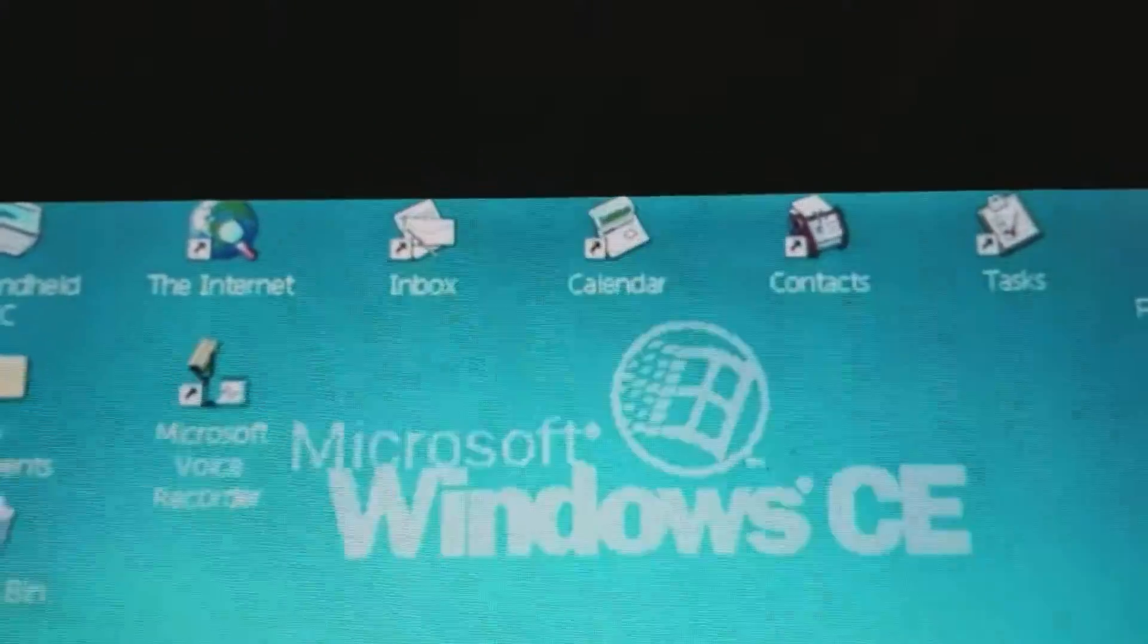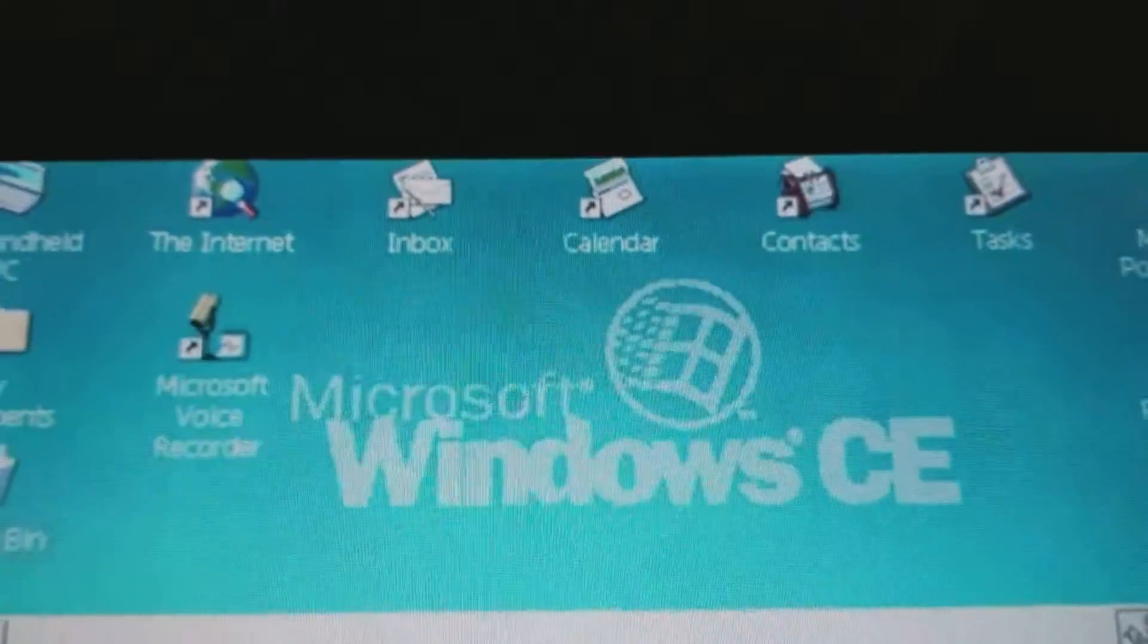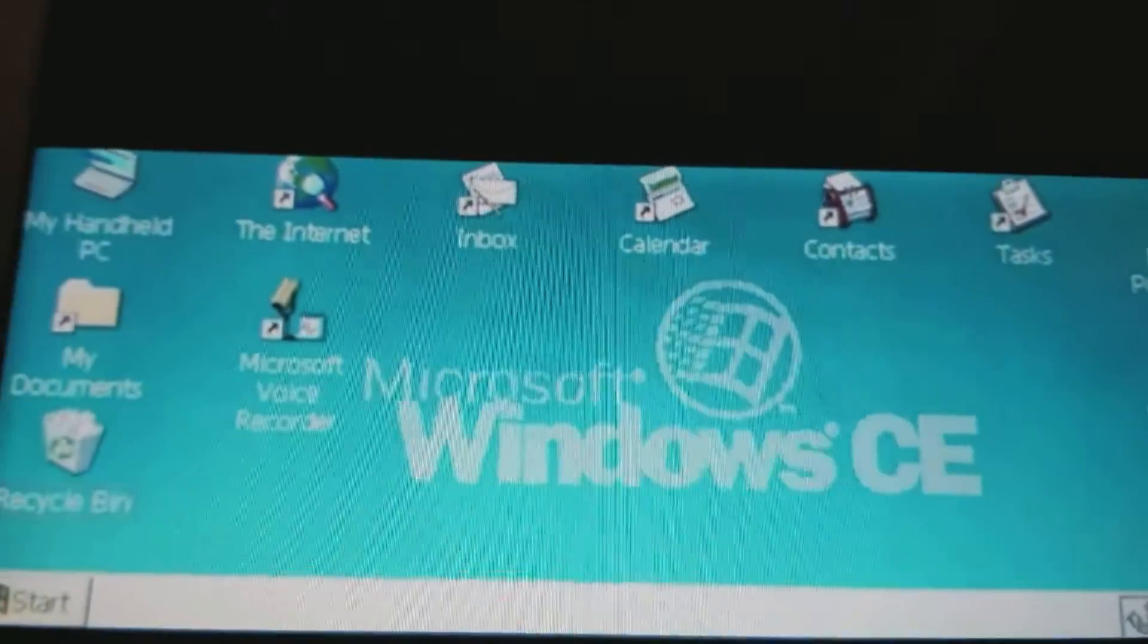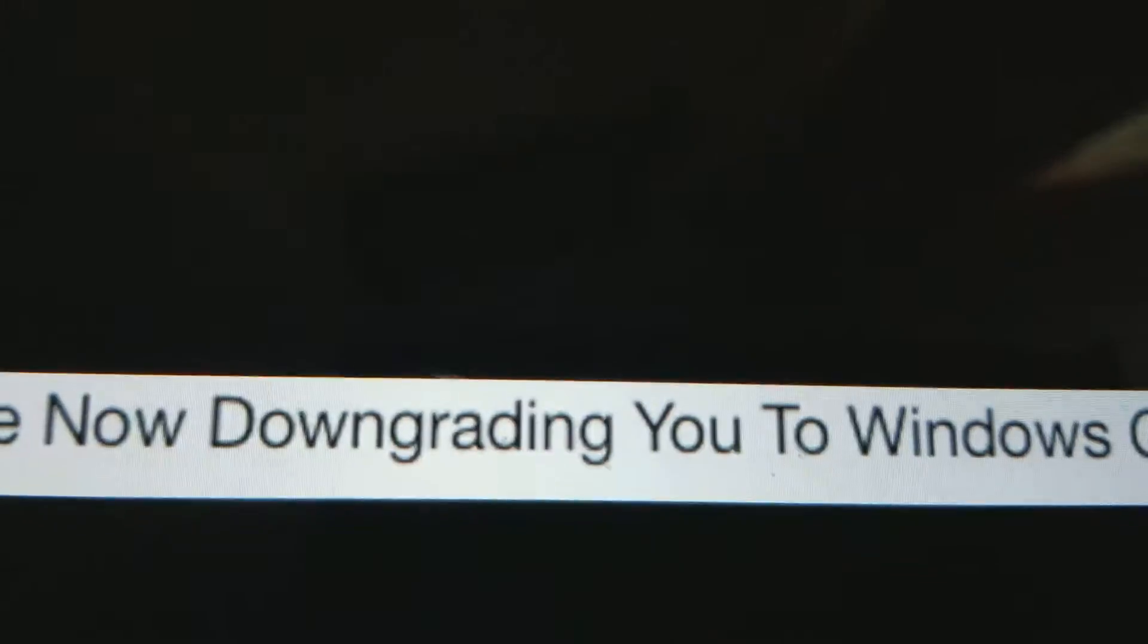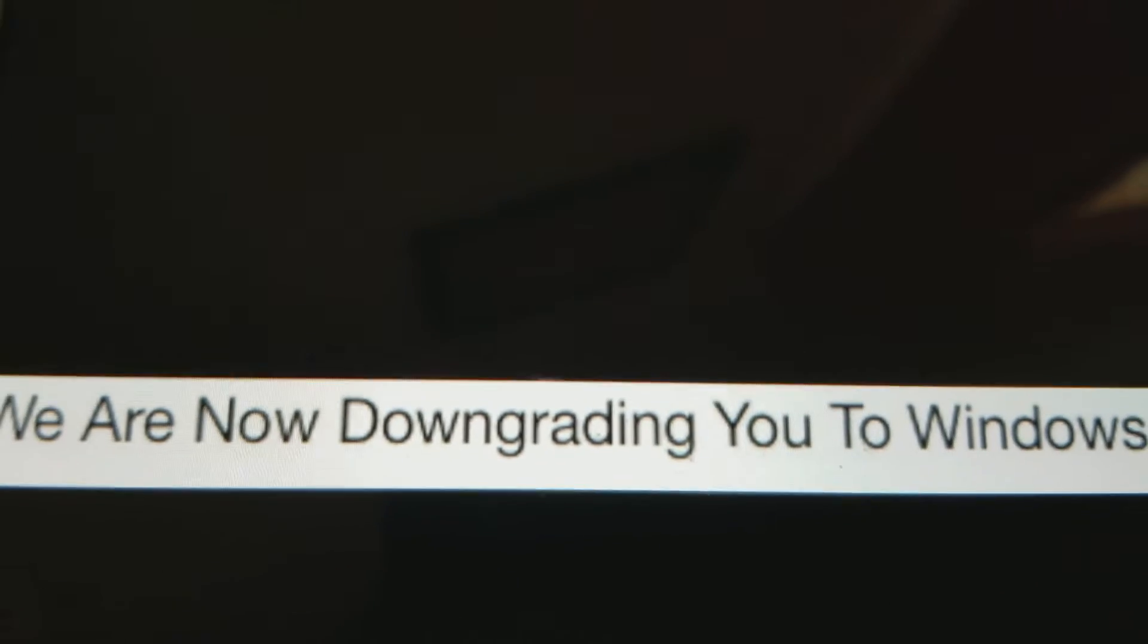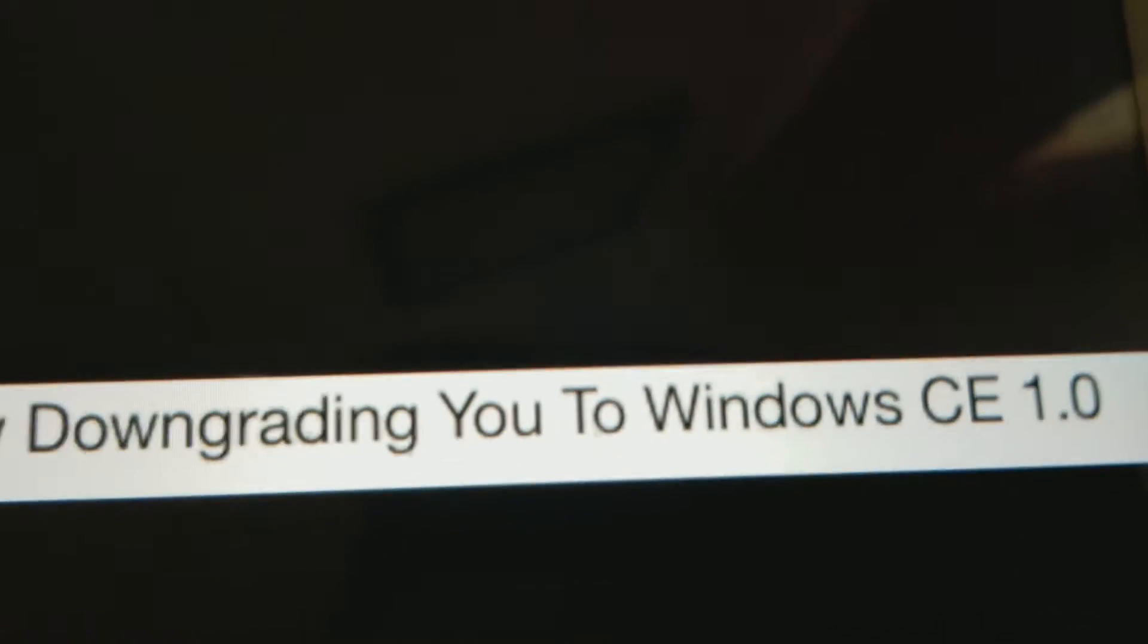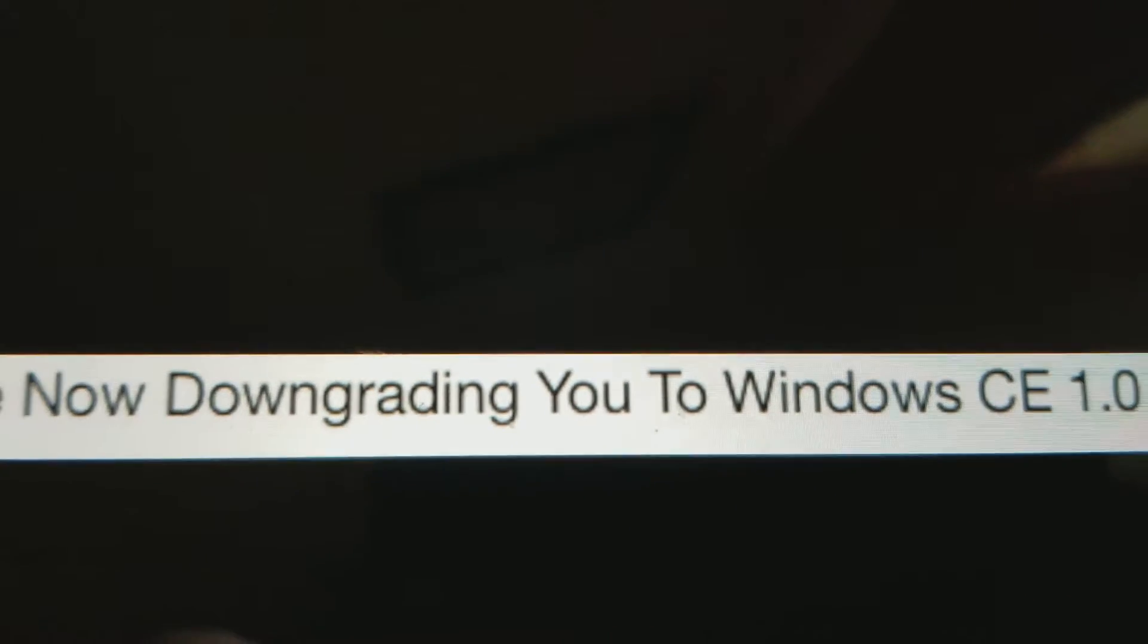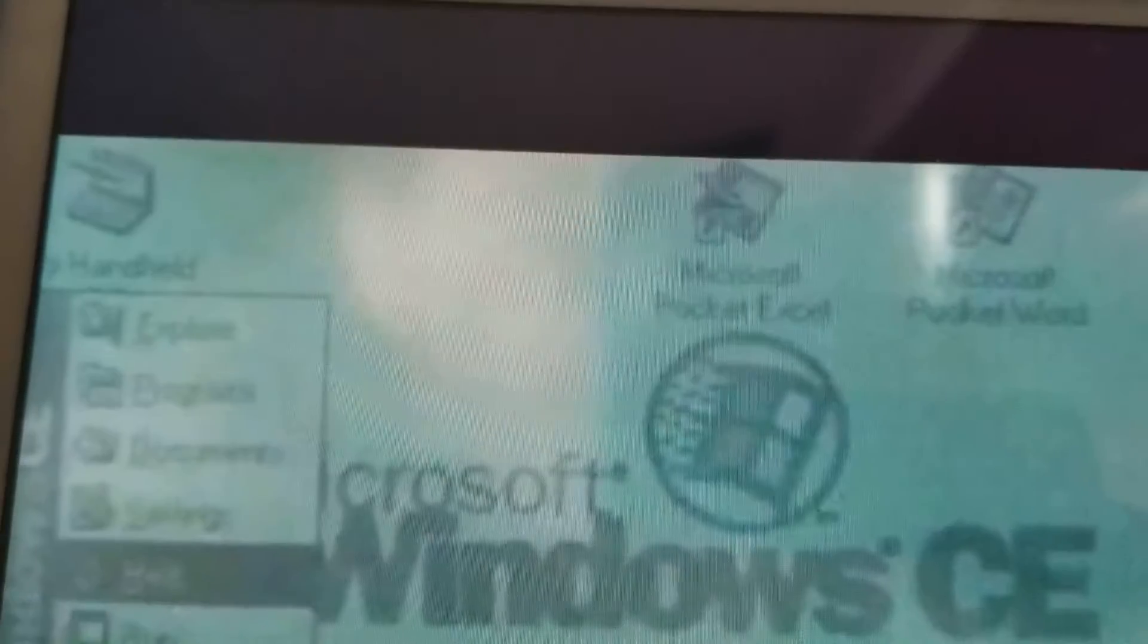Open the shoes. This looks awful. We are now downgrading you to Windows CE 1.0.